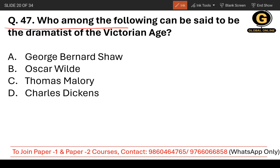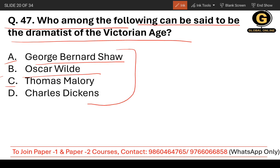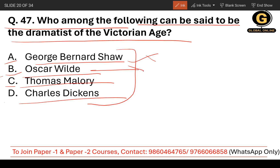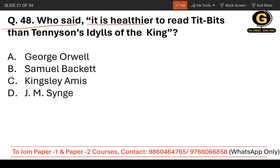Question number 47: Who among the following can be said to be a dramatist of the Victorian age? The options are George Bernard Shaw, Oscar Wilde, Thomas Malory, and Charles Dickens. G.B. Shaw does not belong to the Victorian age, so we exclude him. Oscar Wilde was a Victorian dramatist — he wrote The Importance of Being Earnest and The Picture of Dorian Gray. Charles Dickens was a novelist. So the correct answer is Oscar Wilde.